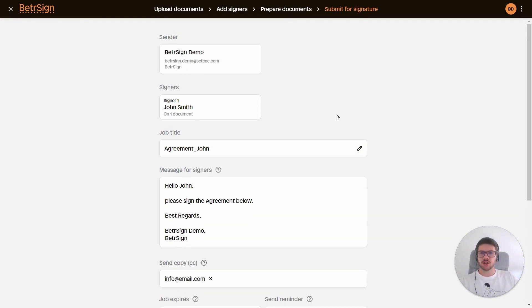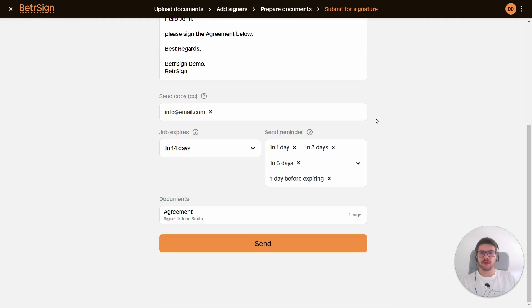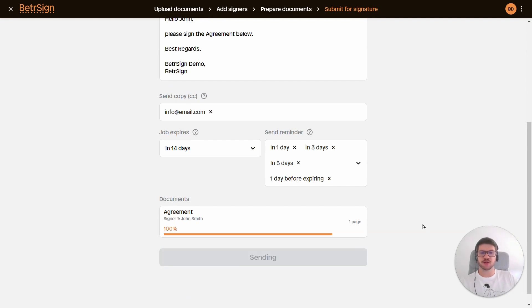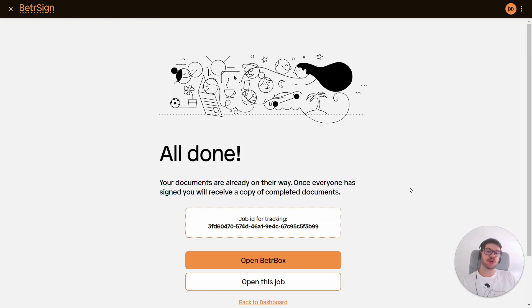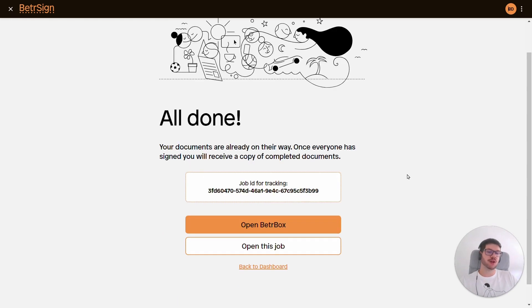I click check, okay everything seems in order, and I click send. And that's it, the job has been sent out, and now I just have to wait for John to sign the documents and the whole process is done. Thanks for watching and I'll see you next time.